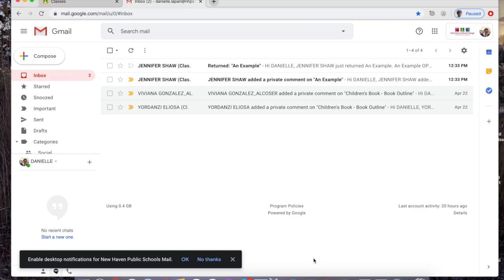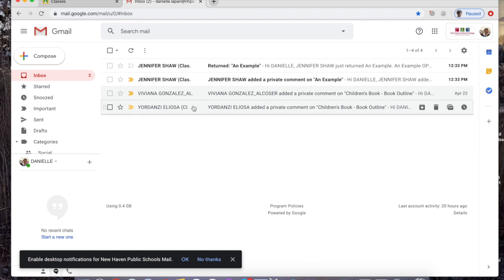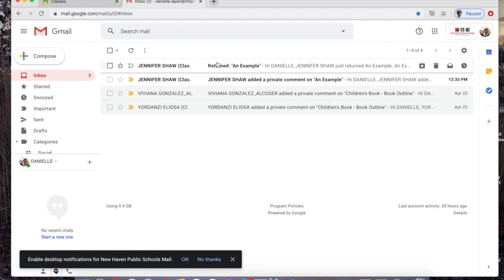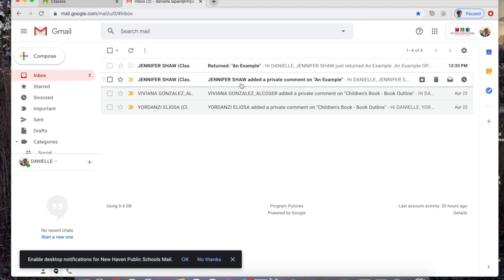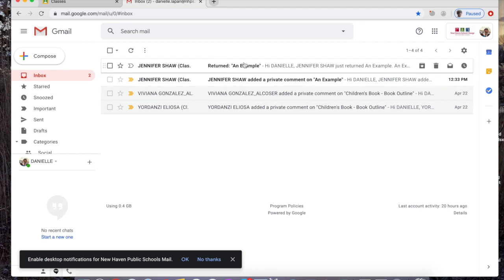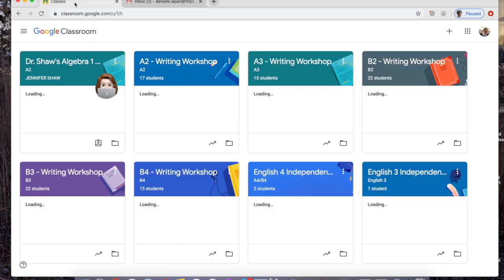One way to know that your teacher has put a comment or returned your work to you is by looking in your Gmail, the @nhps.net Gmail, not your normal Gmail. These two things are linked and it will give you updates and alerts. I now see that Dr. Shaw put a comment in my work, and I see that Dr. Shaw has returned my assignment to me.